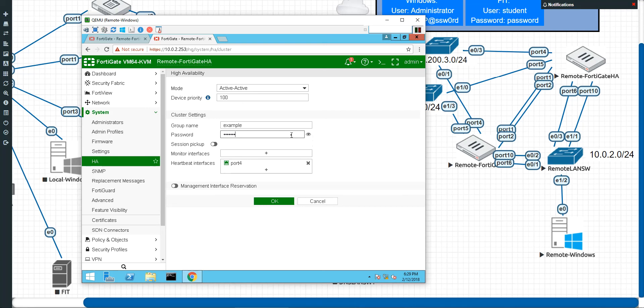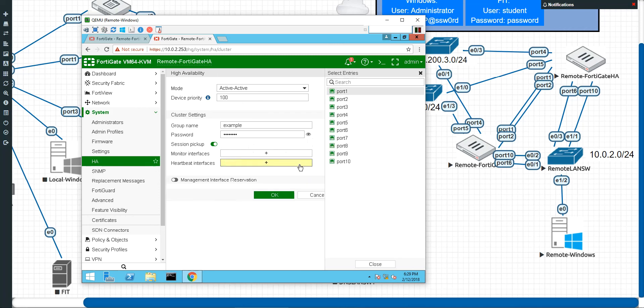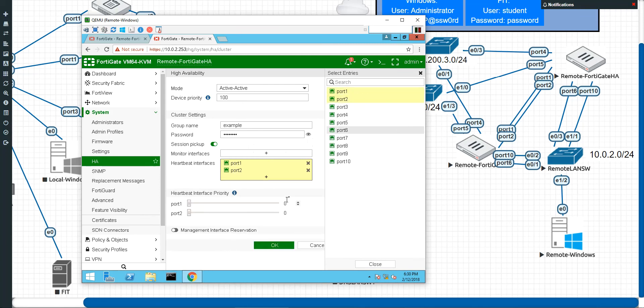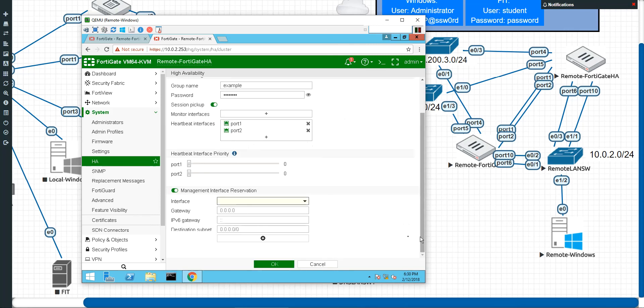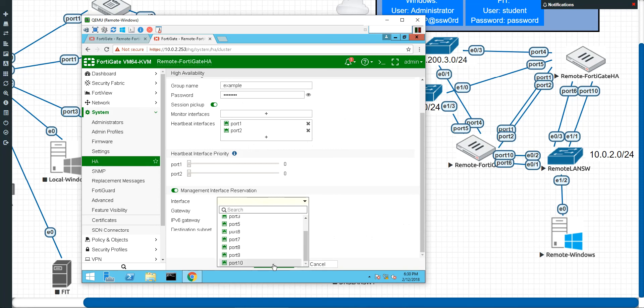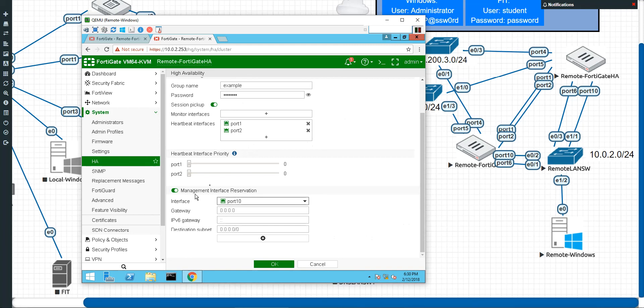Now obviously, just because I'm in a learning environment, it's the only reason why that's not long and secure. I'm going to do session pickup. I'm not going to do any monitored interfaces right now. But my heartbeat links are now ports one and two. I'm also going to reserve the management interface of port 10. And by the way guys, this is the first time I'm seeing this in 5.6. This is very different from 5.4. So in 5.4, it was just you did port 10, and that was that. And then you set the actual IP address in the CLI. Because if you tried to do it through the GUI, they said that there was a conflict.